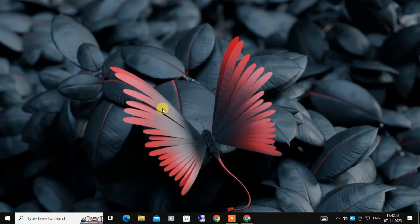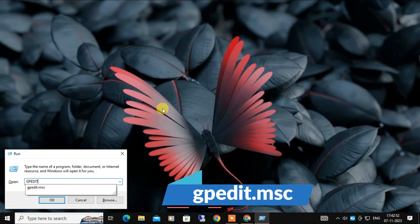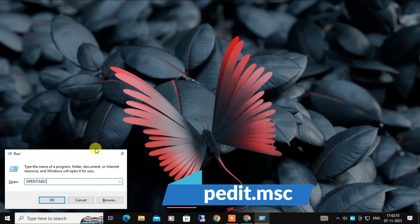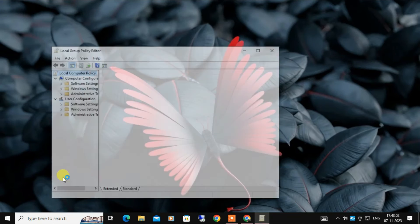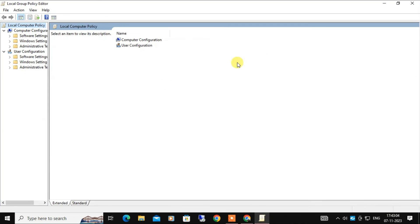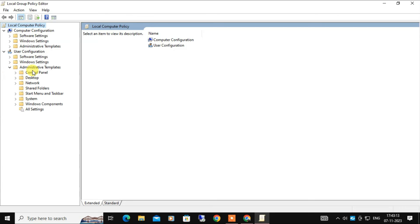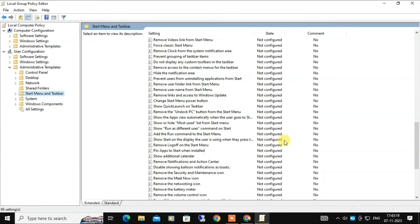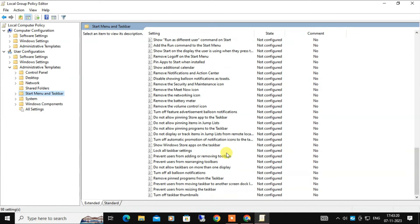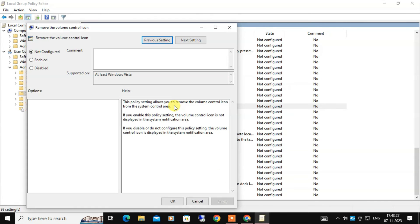And press OK. Now you have to navigate to User Configuration, under this you will find Administrative Templates. Just click on this, and here you will find Start Menu and Taskbar. Once you click on this, in the right-hand side you have to look for Remove the Volume Control Icon. Now you have to double-click on it.